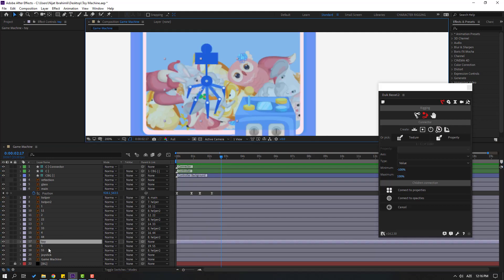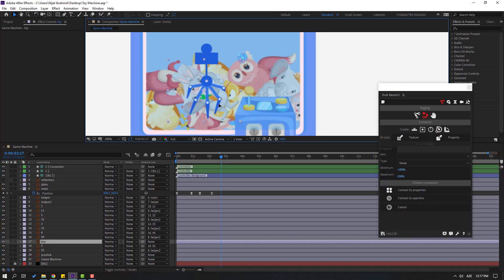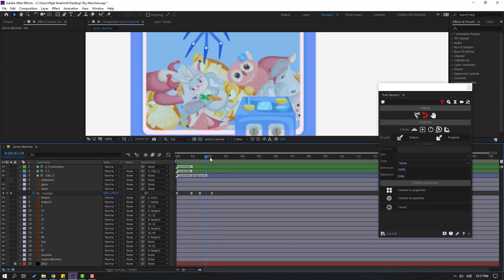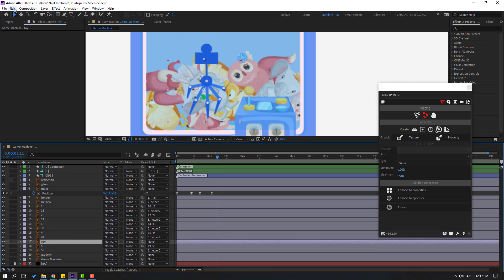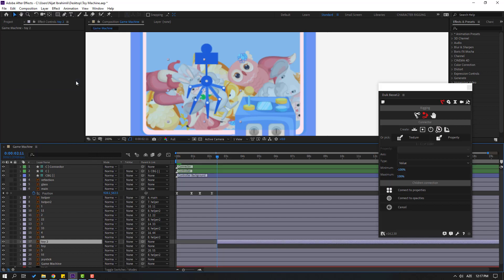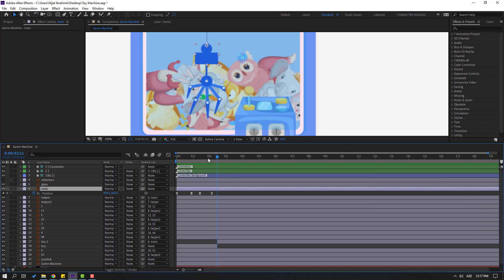Select layer 5 — okay, select the toy layer and move it here. Go to Edit > Split Layer or Ctrl+Shift+D. Select toy layer 2 and link to the main layer. Close the tweaks and select the main layer, make a new position keyframe, and go here.